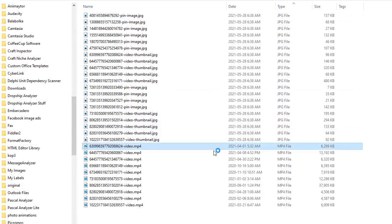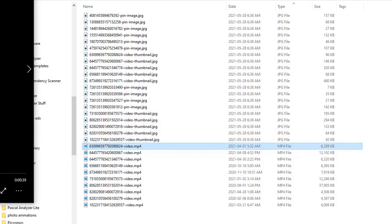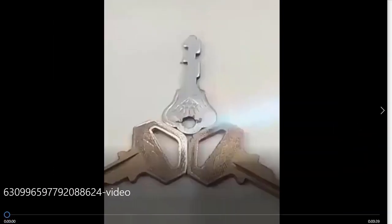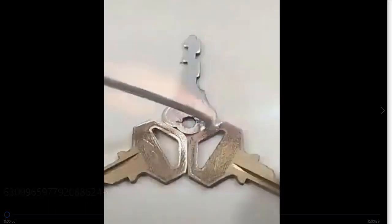Pretty cool. If you want to see a video, just double click on one of the videos and we can see the video.